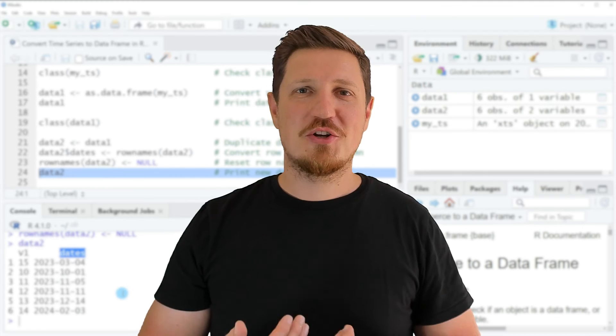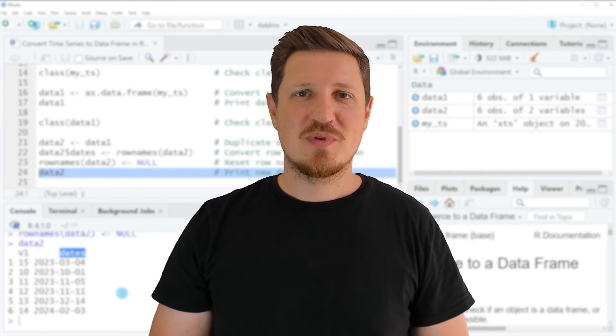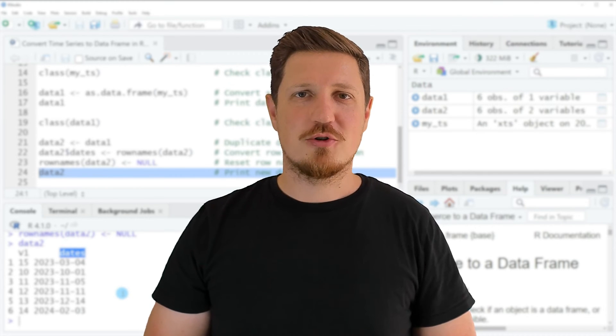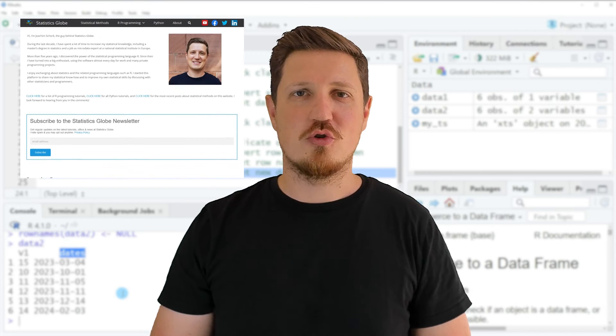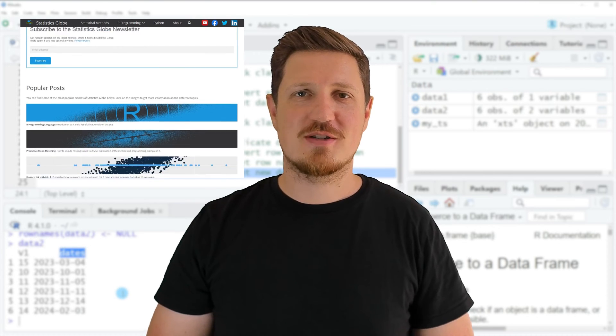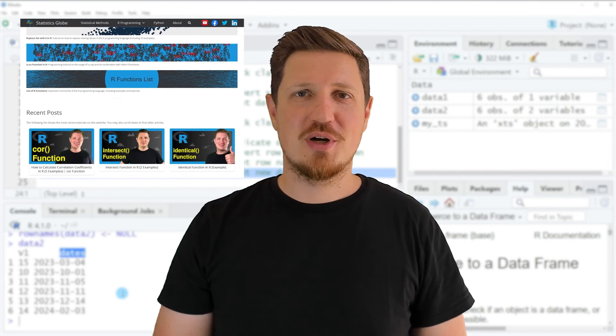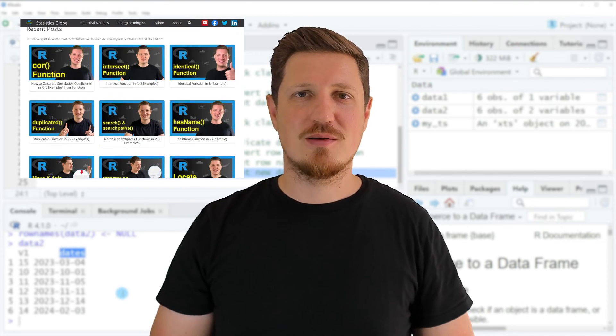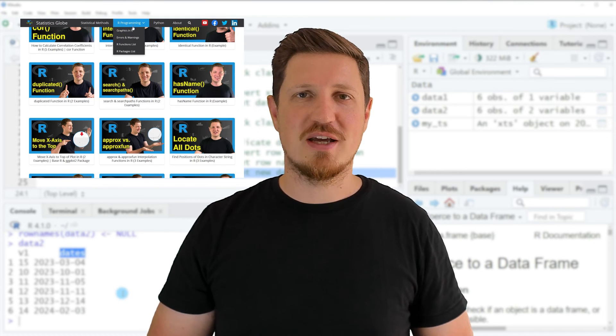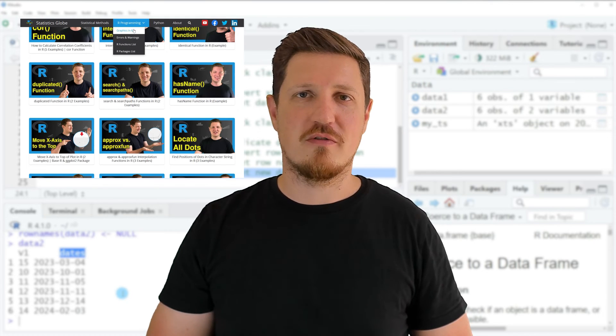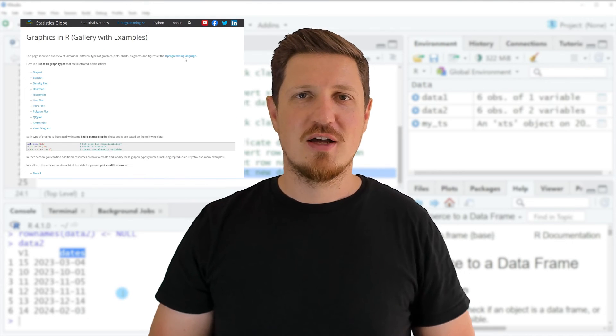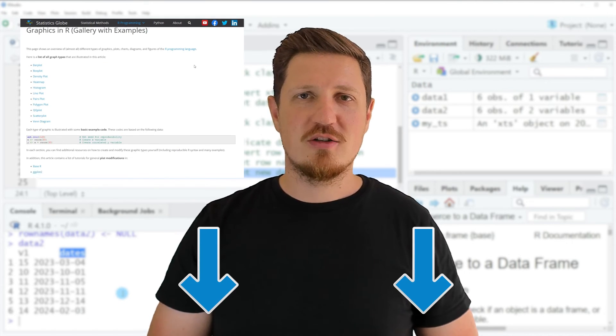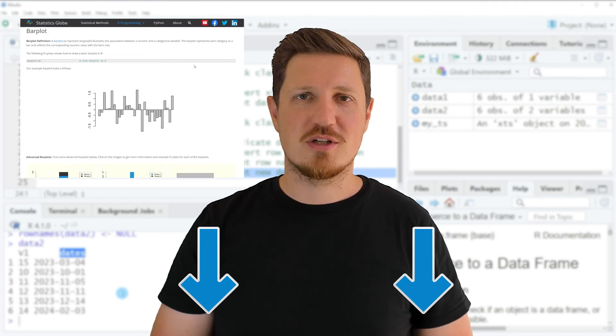That's all I wanted to explain in this video. In case you want to learn more on this topic you may check out my homepage statisticsglobe.com because on my homepage I have recently published a tutorial in which I'm explaining the content of this video in some more detail. I will put a link to this tutorial into the description of the video so you can find it there.